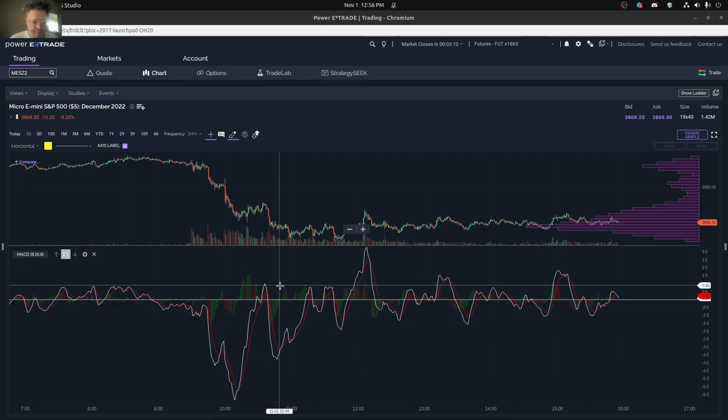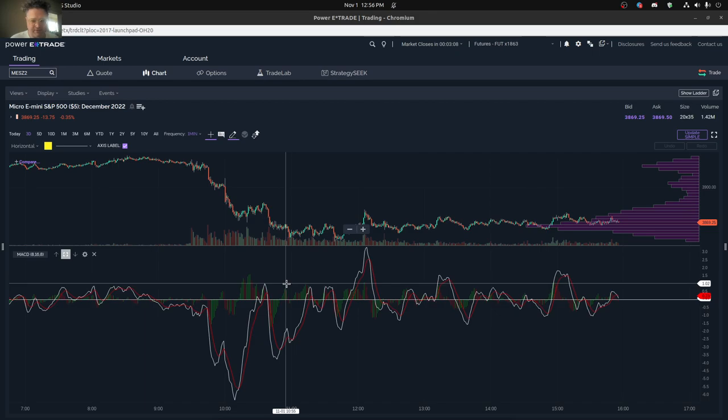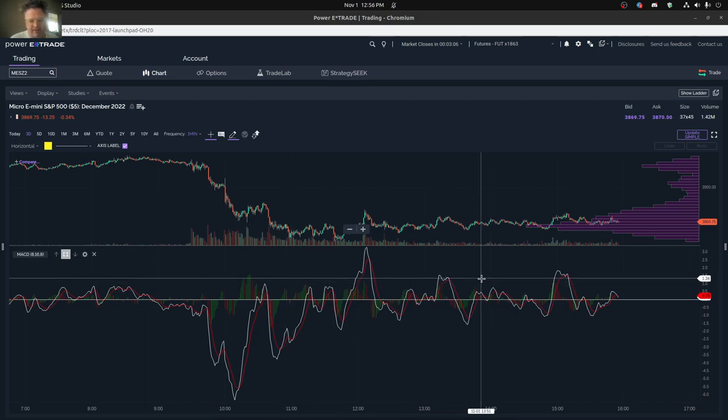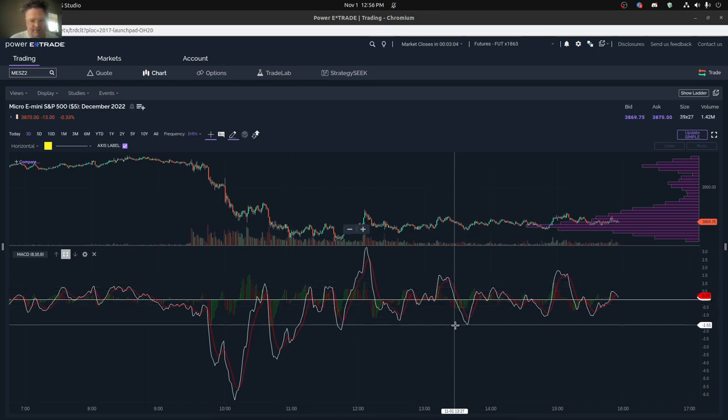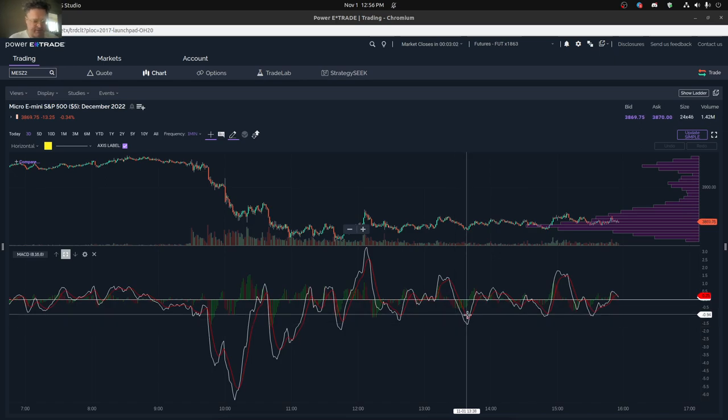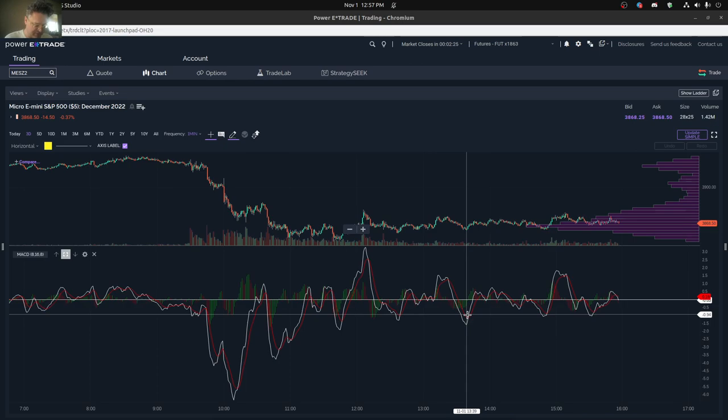I use the MACD almost every day, really every day, and it's very valuable for a lot of reasons. Some of those reasons that MACD is helpful is it helps you identify the trends, the momentum. I especially use it for reversals and divergences.